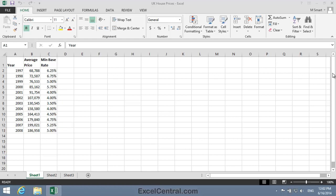During the 12 year period, house prices ranged from 68,788 to 199,021, while base rates fluctuated between 3.5% and 6.75%. We need two different vertical axes to make this chart work.